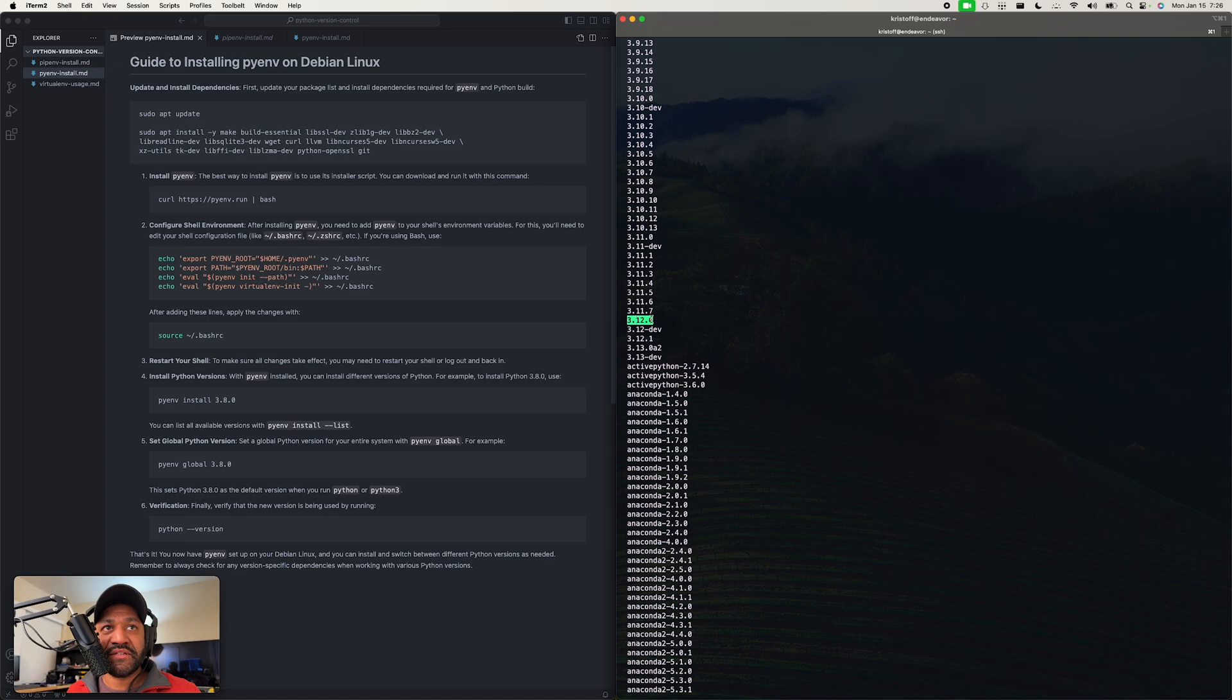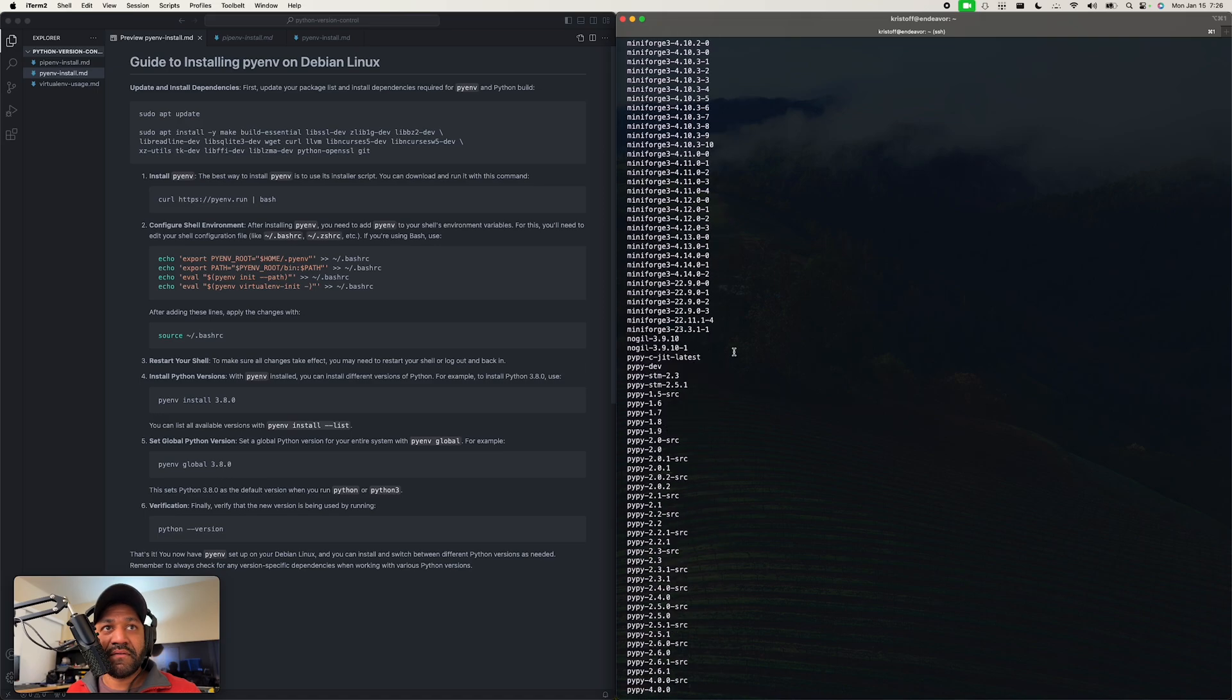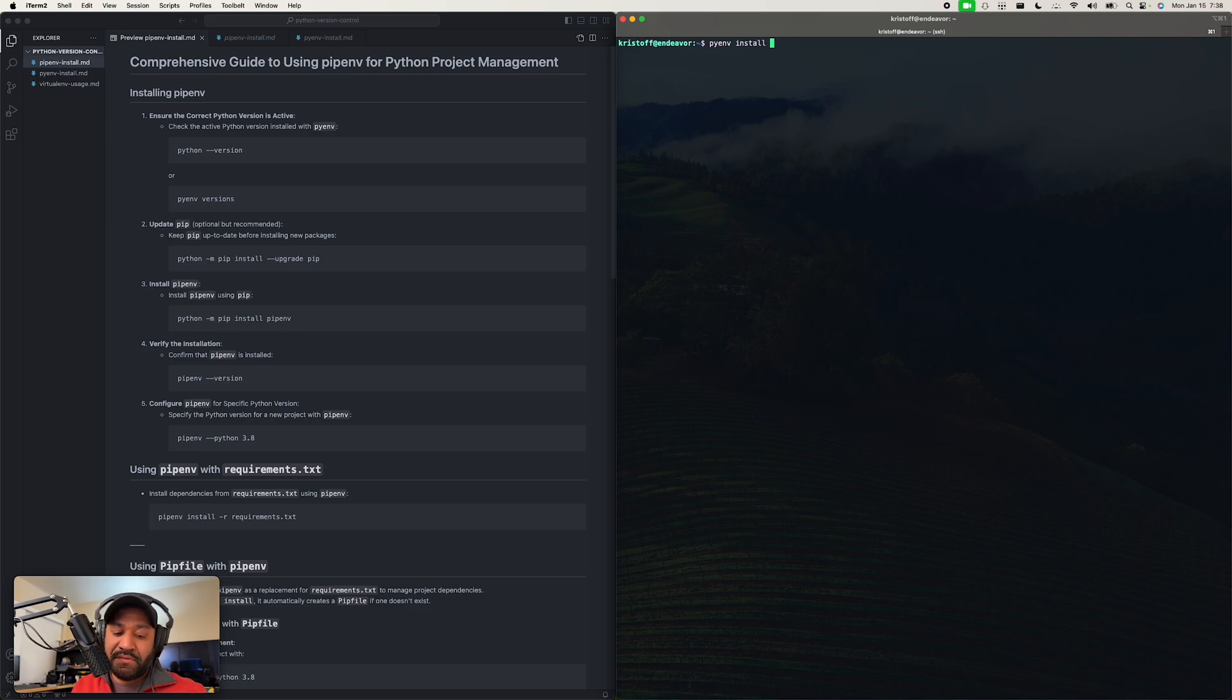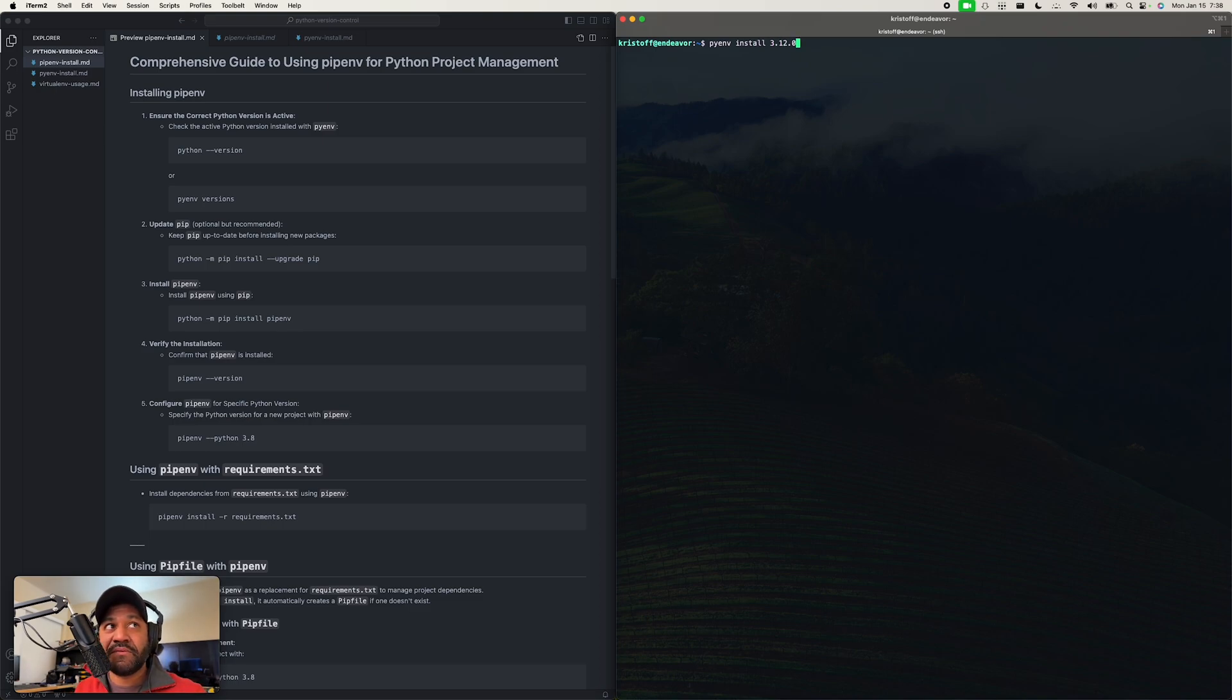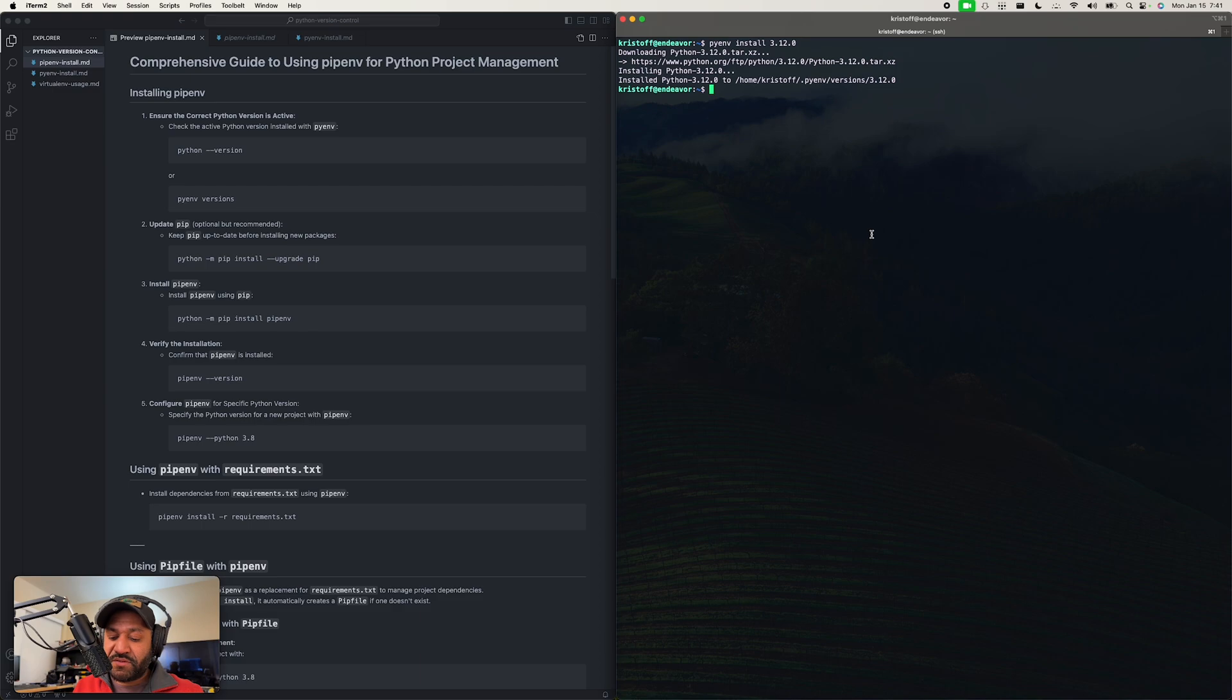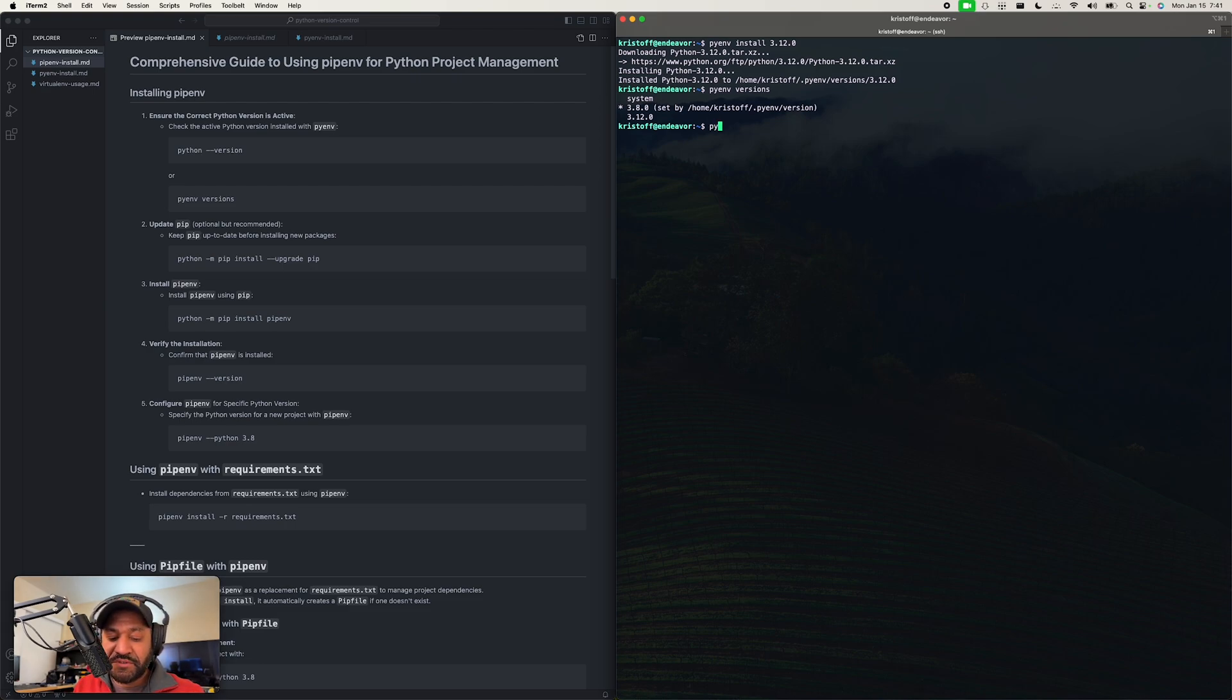So the program we're going to deploy later uses this version, so let's install that now. Hang on one minute and we're going to switch to this and then we'll install pipenv. All right, that's all done. So now if we do pyenv versions, you'll see we have two installed. So let's make 3.12 the global version by doing